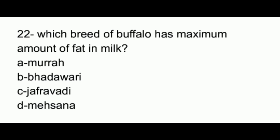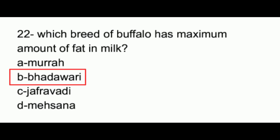Question number 22. Which breed of buffalo has the maximum amount of fat in milk? Option A, Murrah; option B, Bhadawari; option C, Jaffarabadi; option D, Mehsana. The answer to this question is option B, which is Bhadawari.